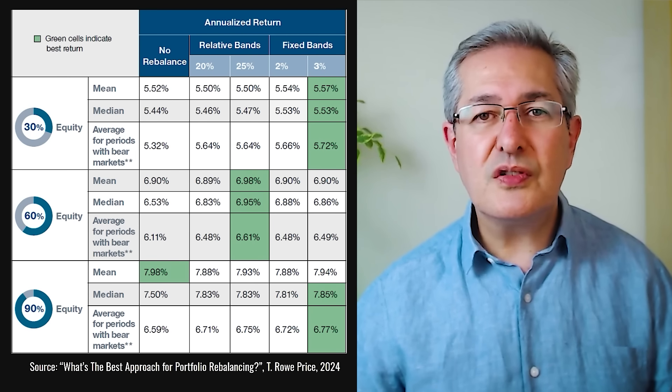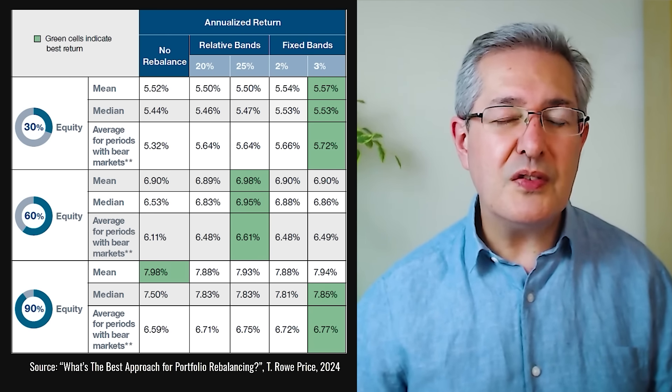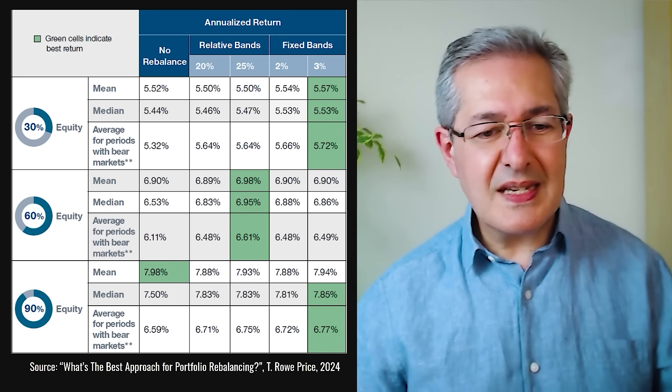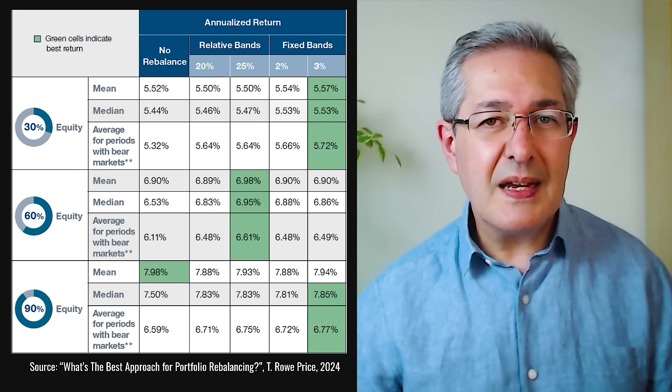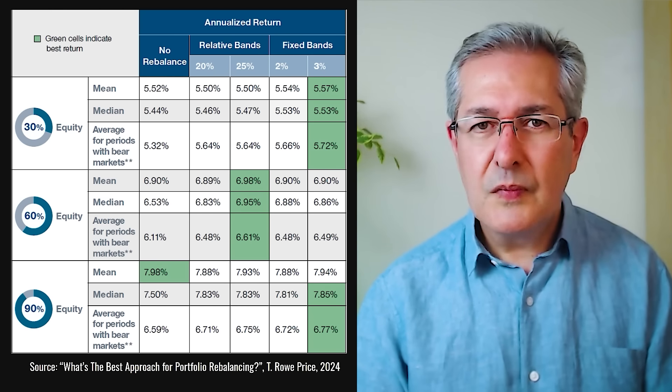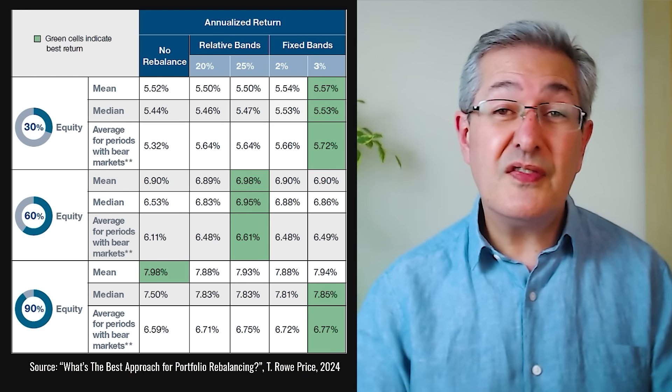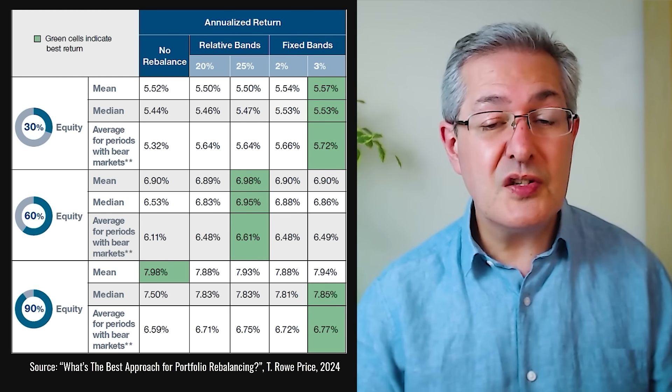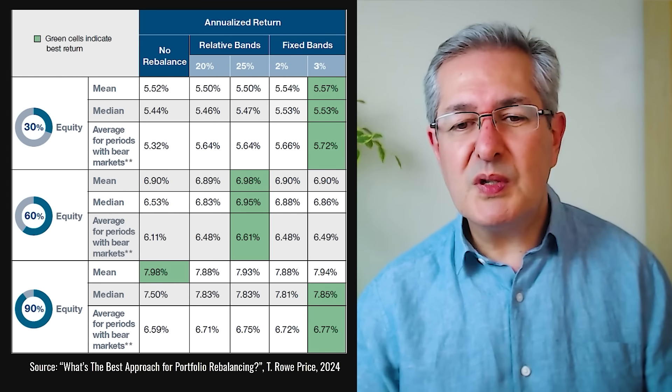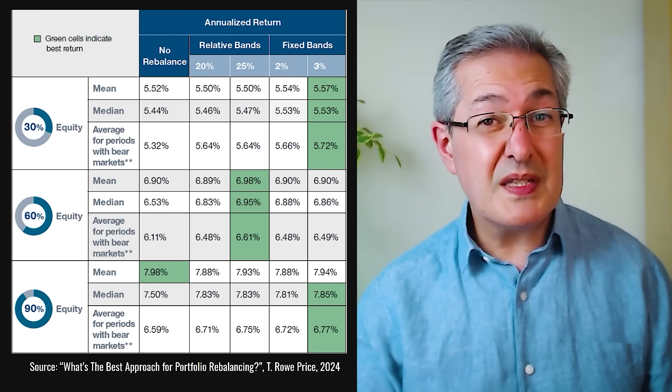There's been quite a lot of research published on whether it's worthwhile rebalancing, and the general result is yes, it is — although it doesn't make a huge difference. Generally, if you do it infrequently, because it's an effort and sometimes incurs trading costs or capital gains tax realizations if it's outside a tax-sheltered account, then it tends to outperform. Here's a research note by T. Rowe Price. You can see the outperformance based on the allocation of the portfolio — a 30%, 60%, and 90% equity portfolio. For the 30% equity portfolio, if you use fixed bands where you deviate, say, 3% from your target allocation, the difference in mean return is not huge: 5.57% versus 5.52% without rebalancing.